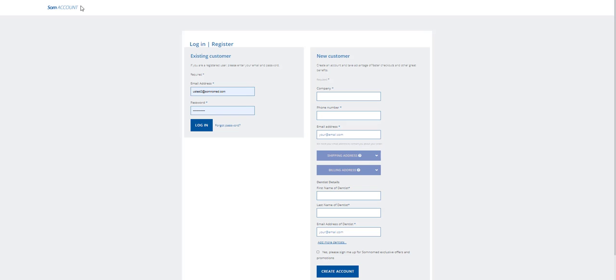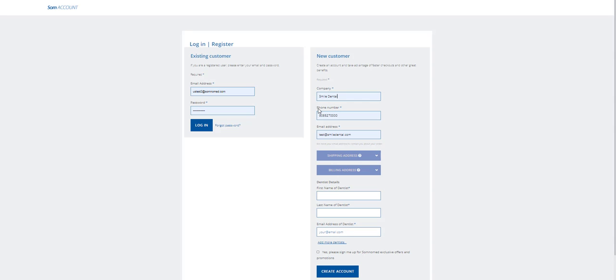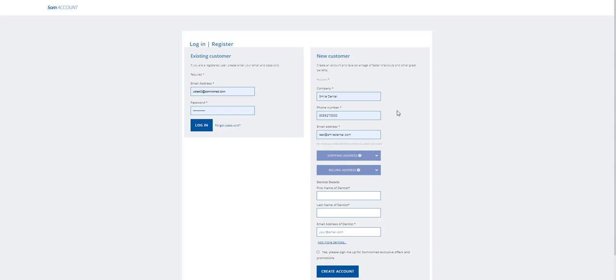To create a new account go to samaccount.com. Under New Customer, type in your company name, insert your phone number here, followed by your email address in this box.